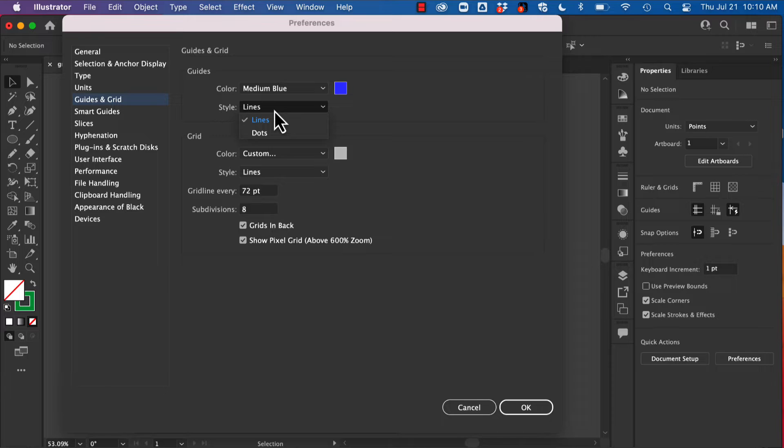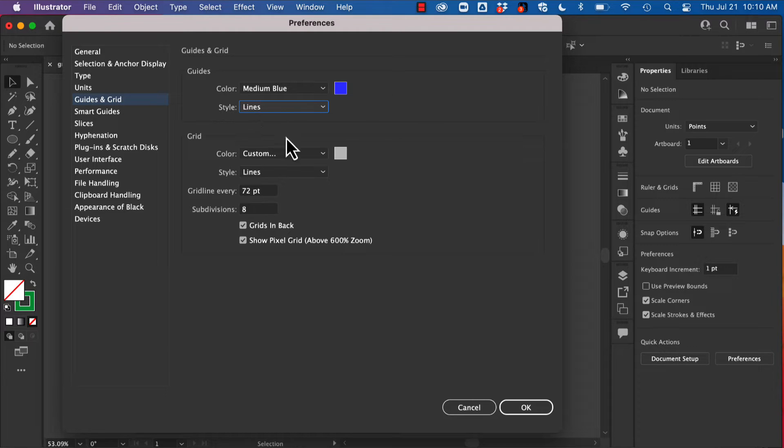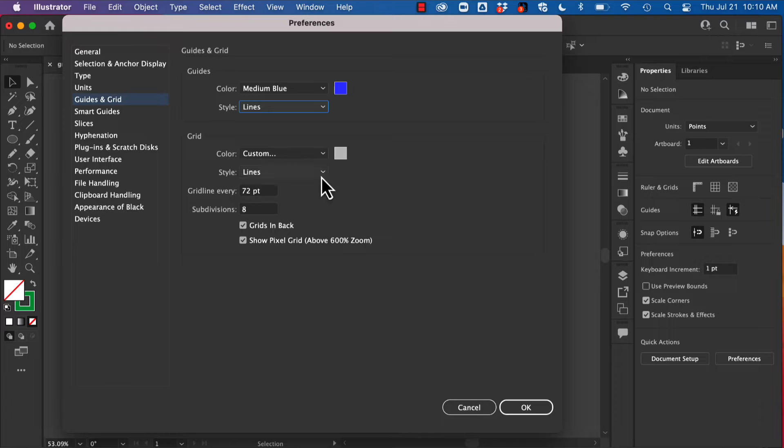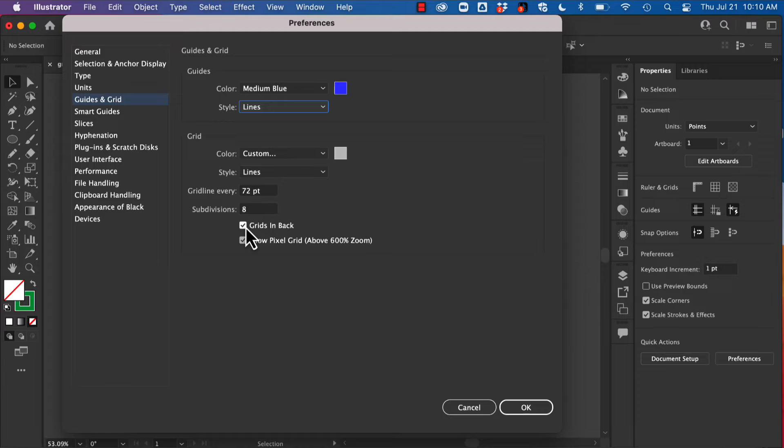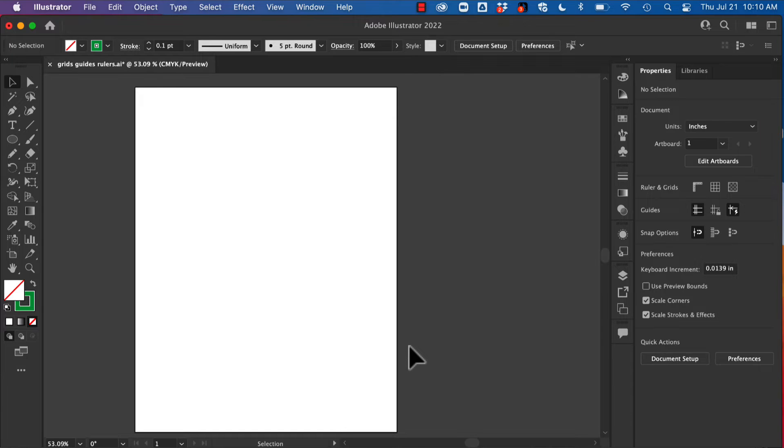I can also change them from lines to dots. So one of the things you might want is that your guides are lines and say your grids are dots to differentiate between those two. Same thing here, you can add your color and you can move your grids in front or in back.